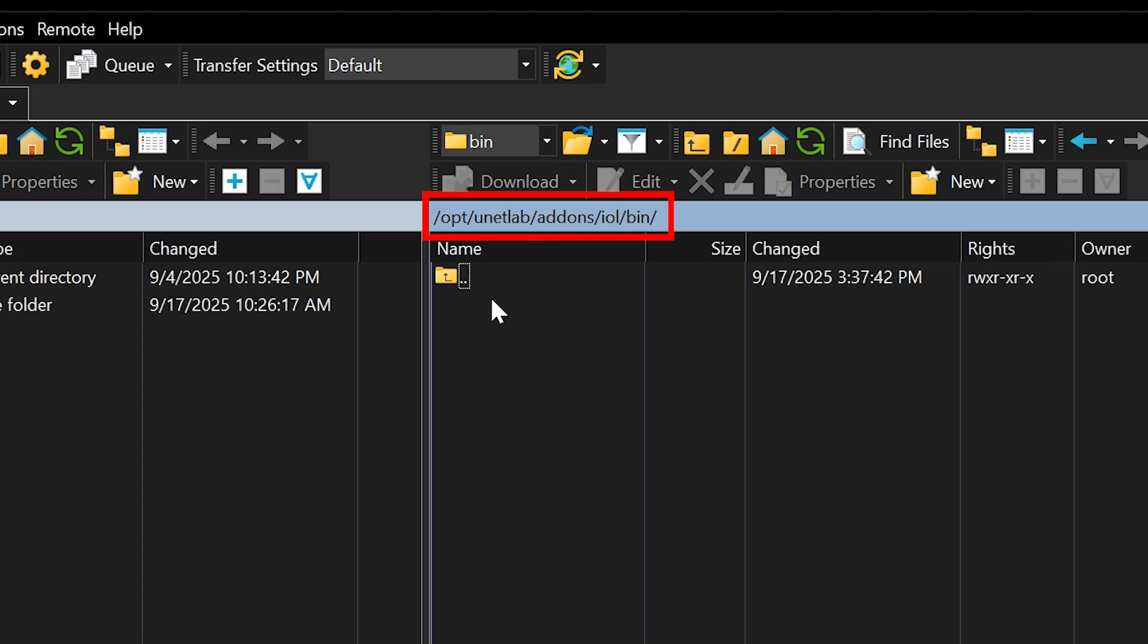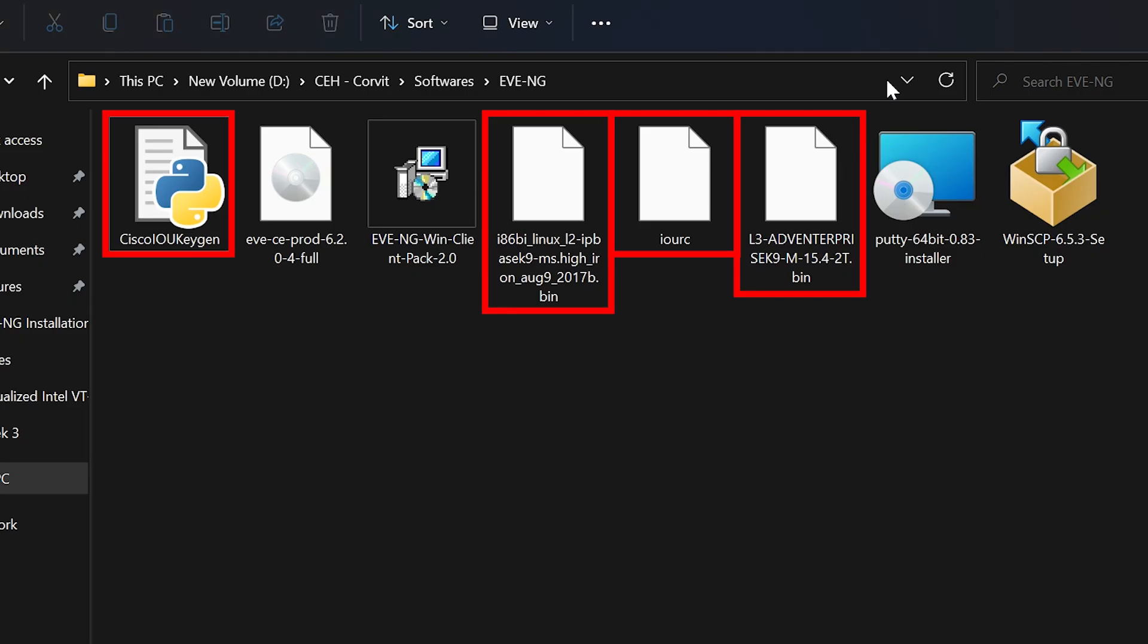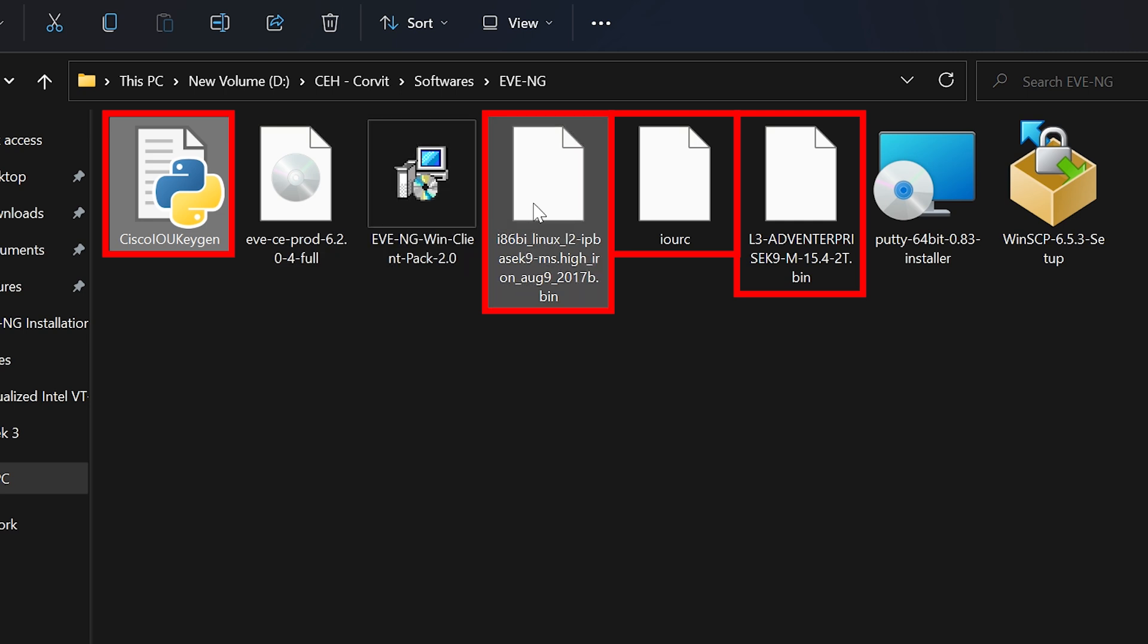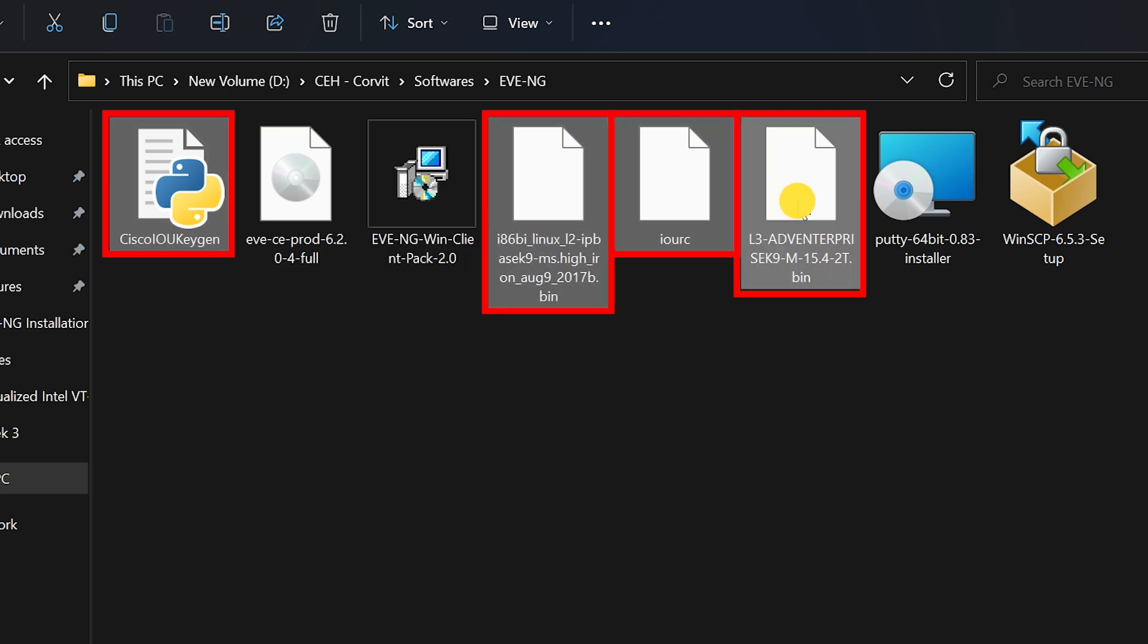Here on the screen, you can see the folder path where we'll place the files. Download the required image files. You can easily find them online or directly on the official EVE-NG website. I've already downloaded mine, so I'll be using those for this tutorial.